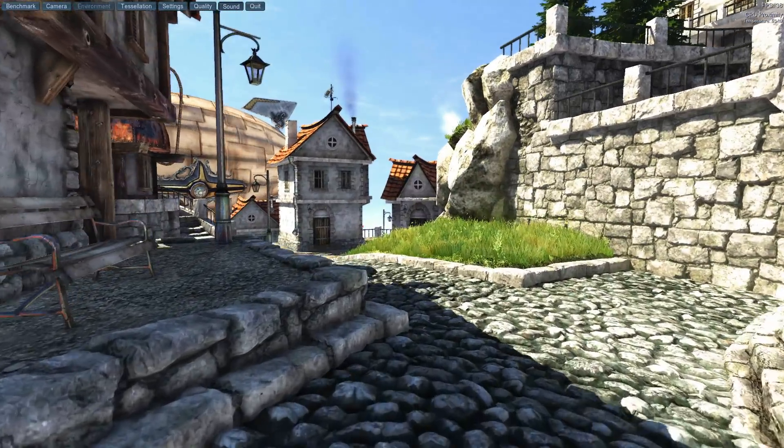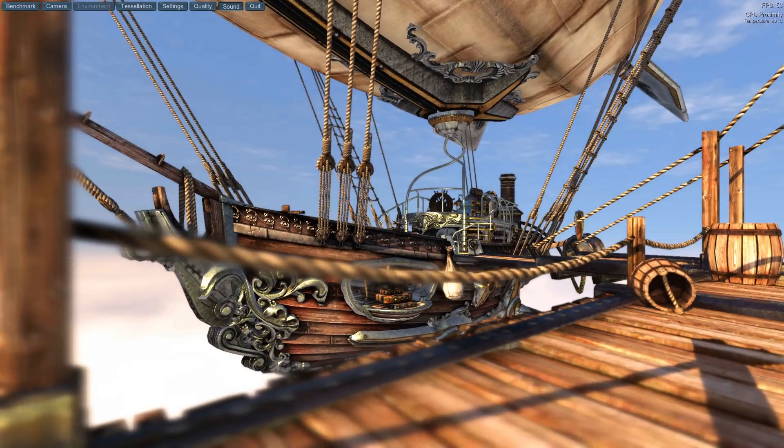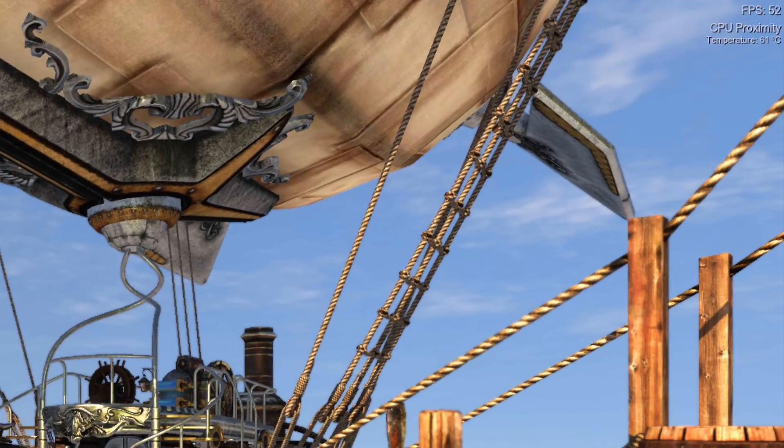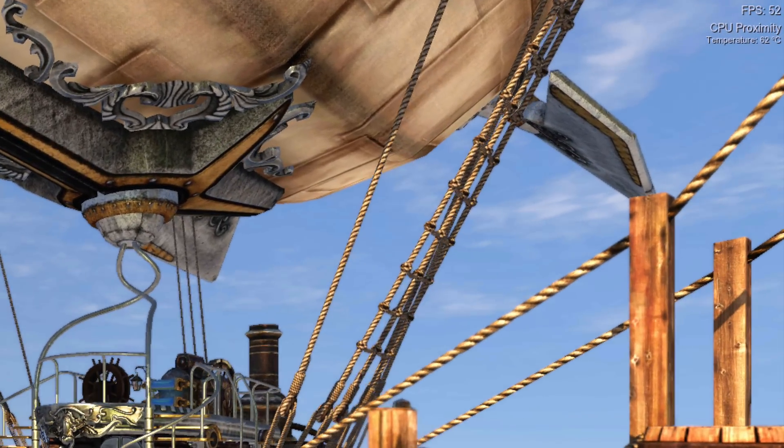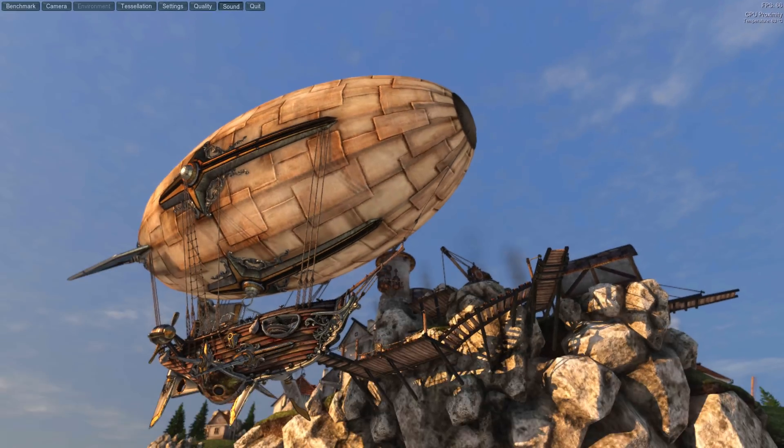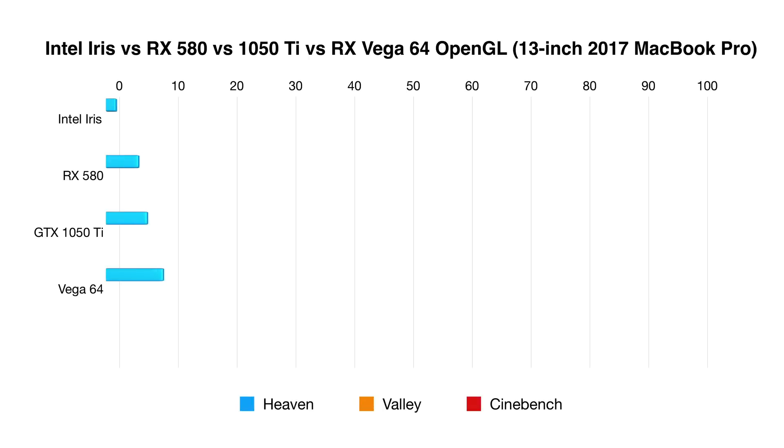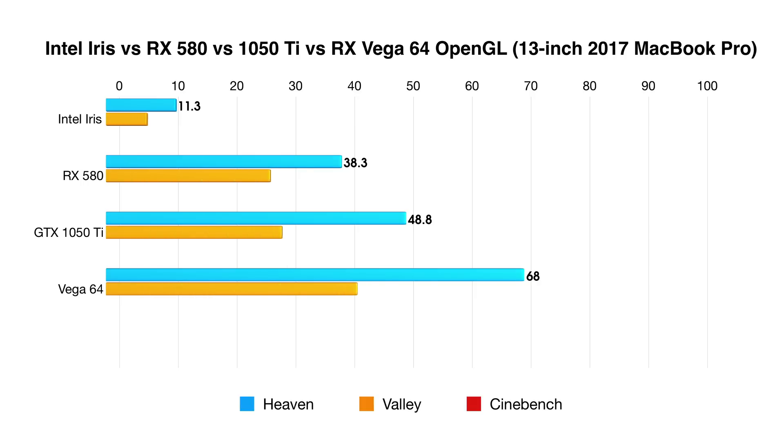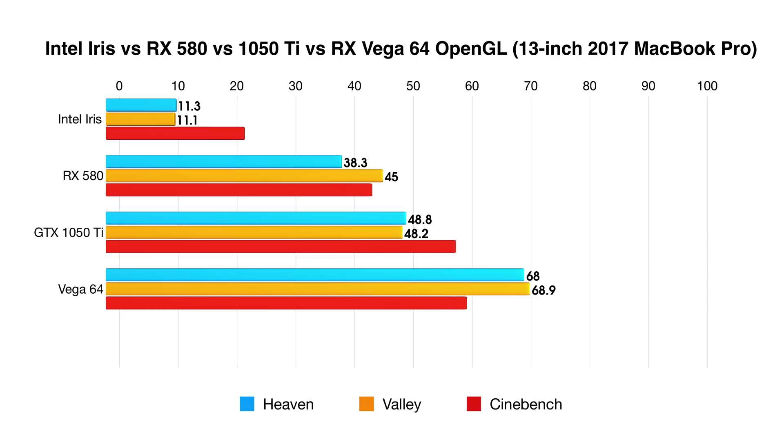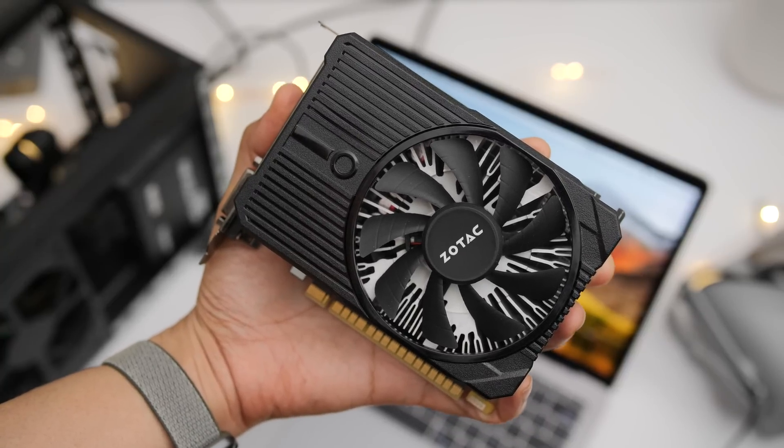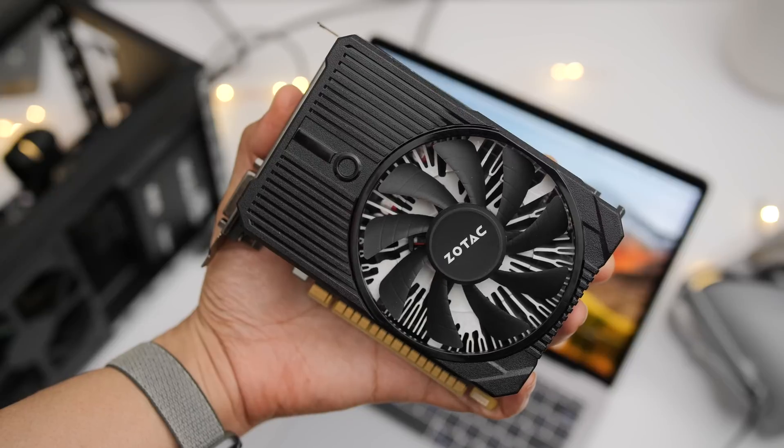So I'm running several benchmarks like Heaven, Valley and Cinebench. And I was really impressed by the performance of this 1050 Ti. Performance was better than an RX 580 and it didn't get outright mauled by the Vega 64. In fact, it performed pretty good, in my opinion, for a 1050 Ti. Obviously, a 1080 or 1080 Ti is going to perform much better. But even with the 1050 Ti, you get significantly increased OpenGL gaming performance when compared to your integrated graphics, that Iris Pro on the 13-inch 2017 MacBook Pro.